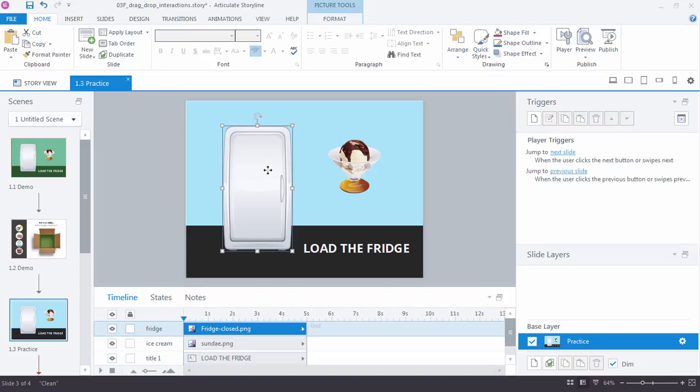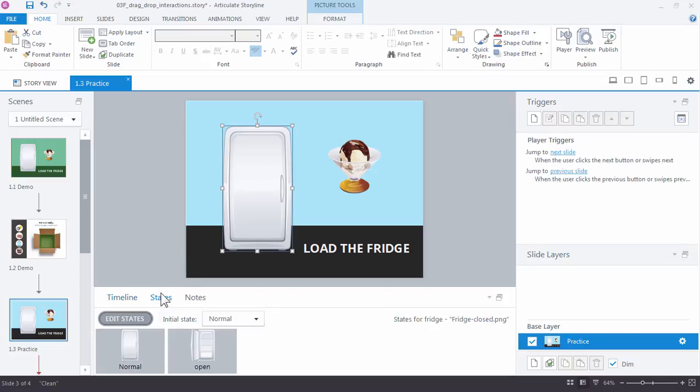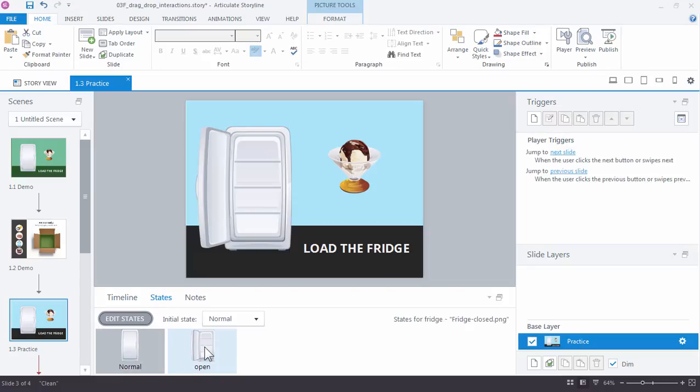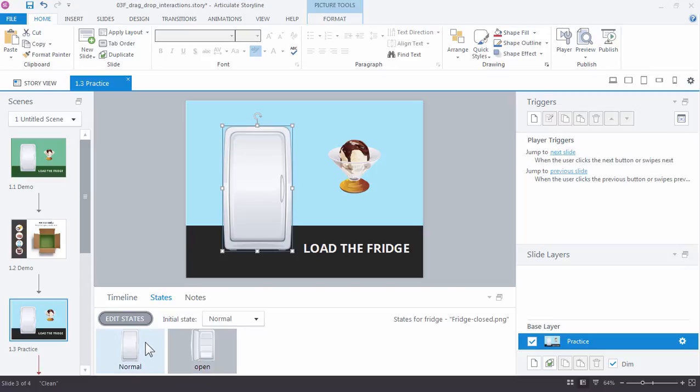If you select the refrigerator, you can see down here in the states panel that the refrigerator actually has two different states, each one with a different image. There's an open and a normal state. The open state shows the refrigerator open and the normal is closed.